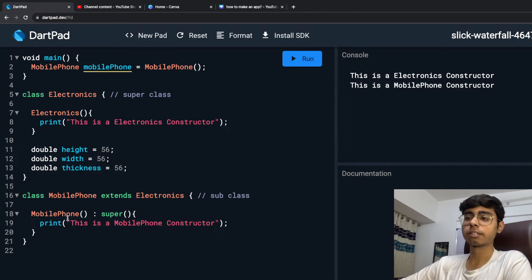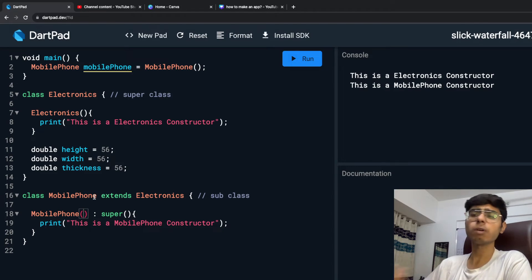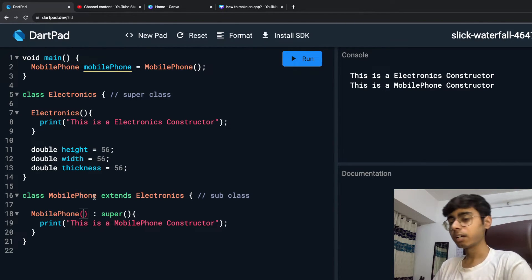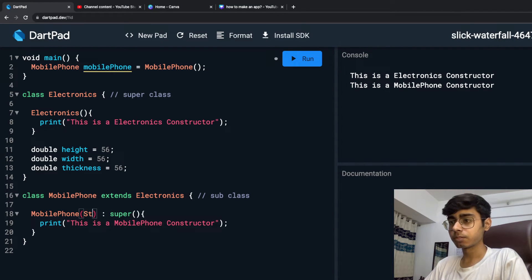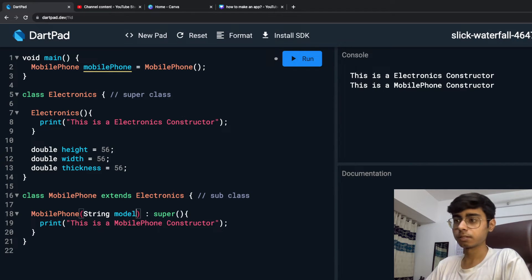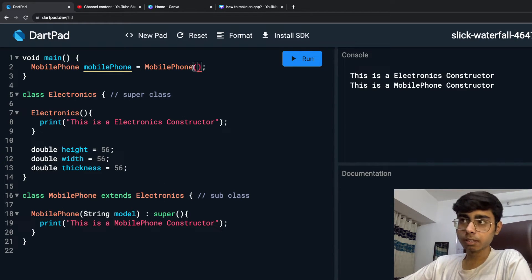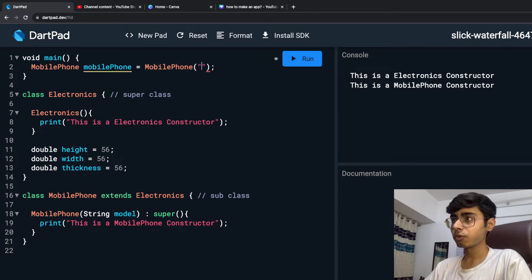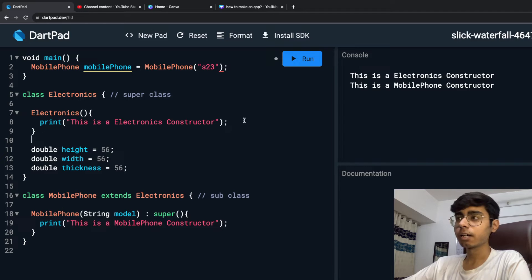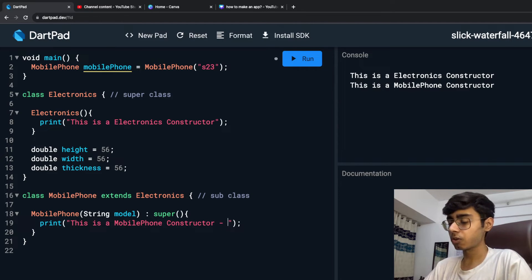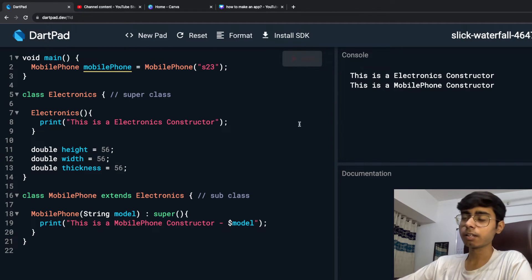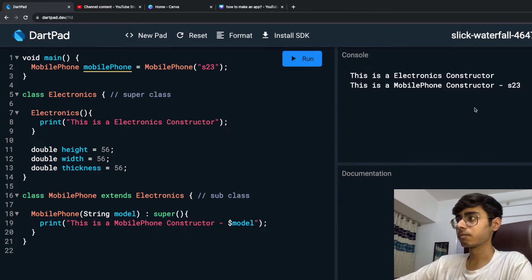What if your constructor has a parameter? Let's say in MobilePhone you need to input which model the phone is. I'm going to add a String parameter called 'model' to the MobilePhone constructor. So when creating the object, I'll pass 'S23'. If I also print the model being passed and run it, it prints 'S23'.